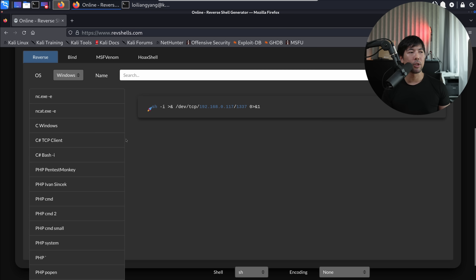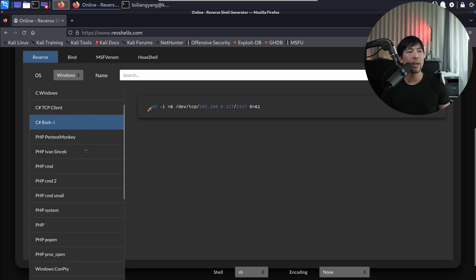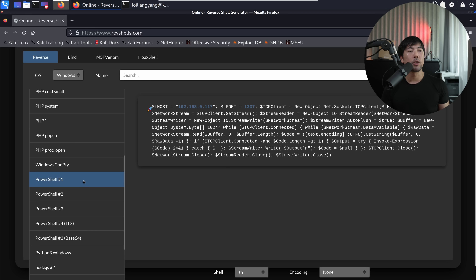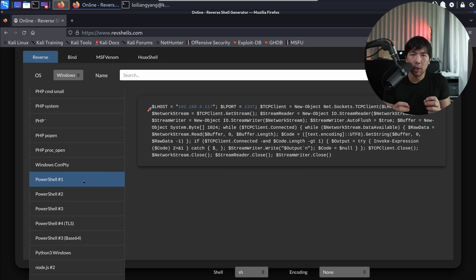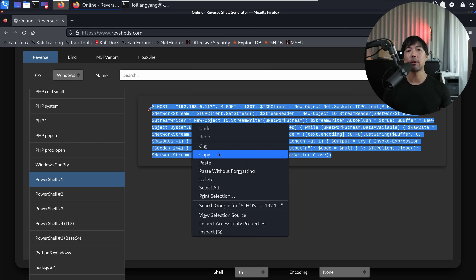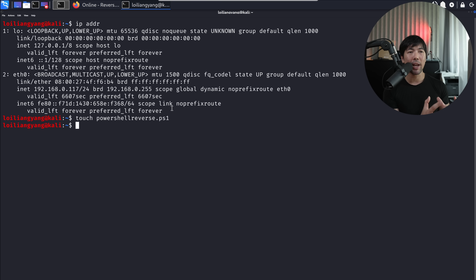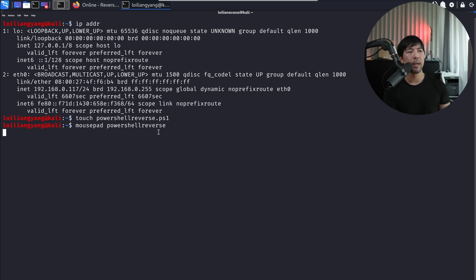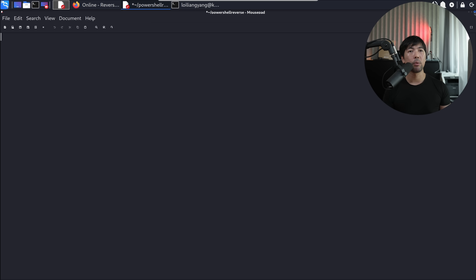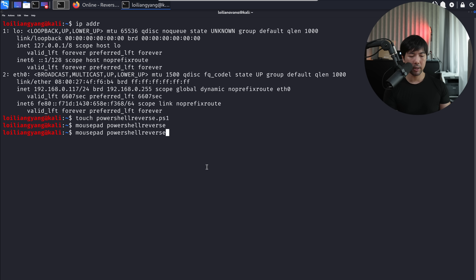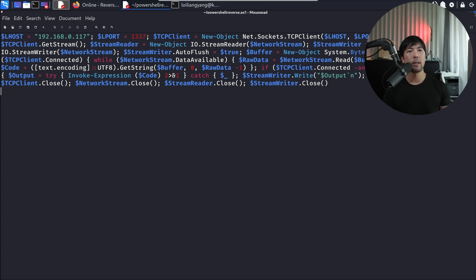All we need to do right now is copy the PowerShell script and open up terminal. I'll create a file — touch powershell_reverse.ps1 — with the PS1 extension, which stands for PowerShell script extension so that the computer can load it. Then I'll open it with mousepad, paste the following information here, save it, and close it. Done.